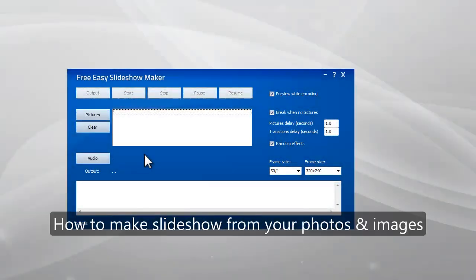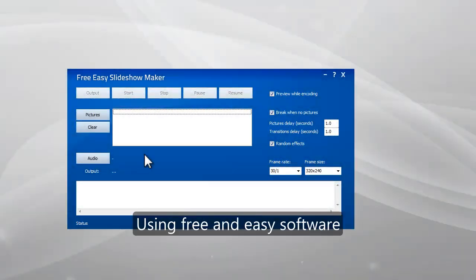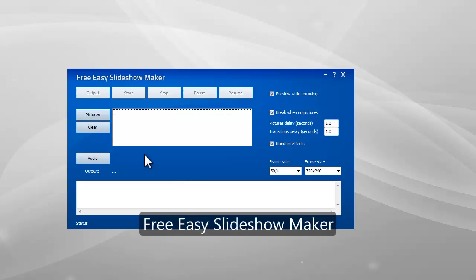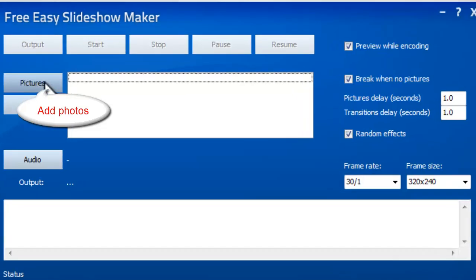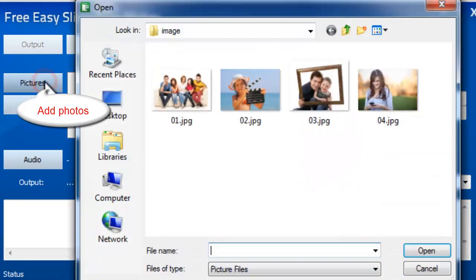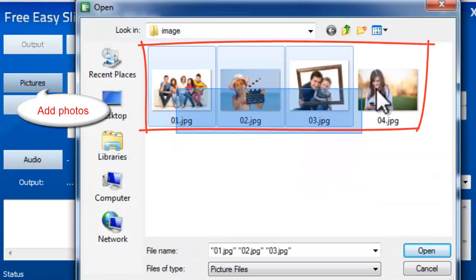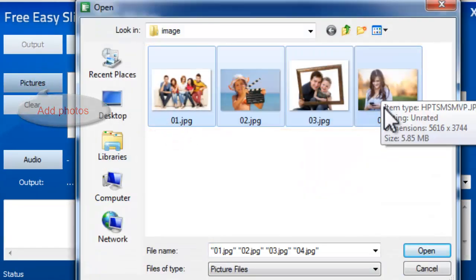This video will show you how to make a slideshow from your photos and images using free and easy software, FreeEasy Slideshow Maker. To make a slideshow, you need to click Pictures to input the photos or image files first.